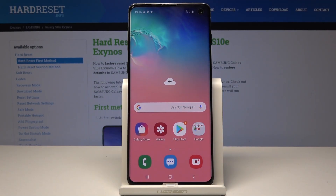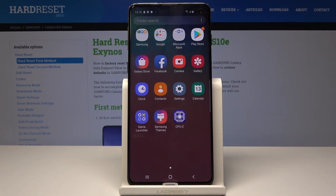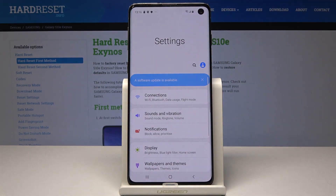Here I have the Samsung Galaxy S10, and let me show you how to reset accessibility settings on this device. To begin, you have to open the list of all applications — just swipe up to open it, and then go to Settings.